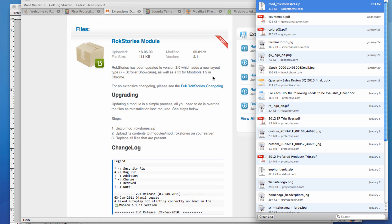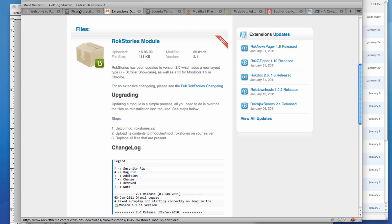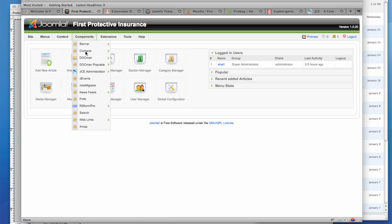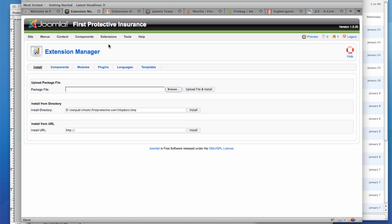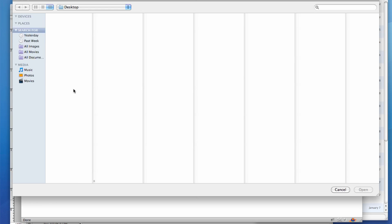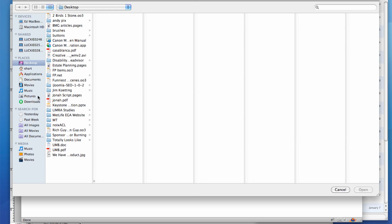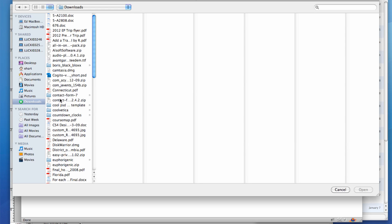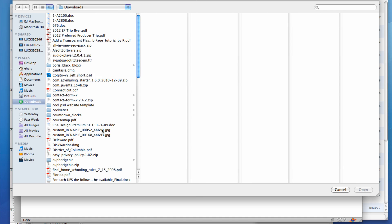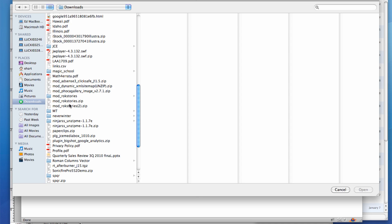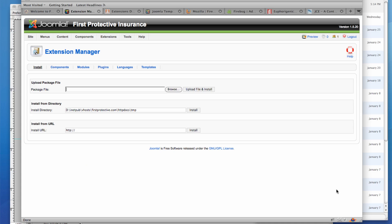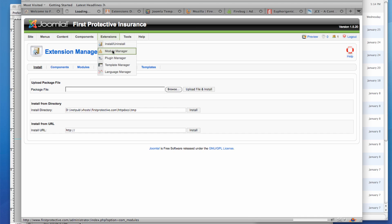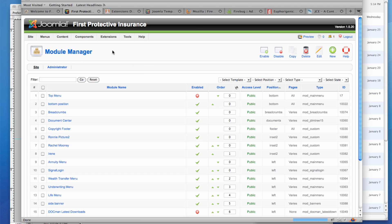And you will then install it in the Joomla backend using the install and uninstall function on the extension toolbar, so you would simply go and find your package file. And I believe this was called Module Rock Stories, so I've got it right there. I already have it installed, so we're not going to worry about that, but that's how we go through the install process. And we'll actually look back at this module in a little while.